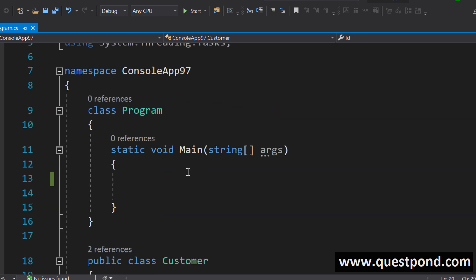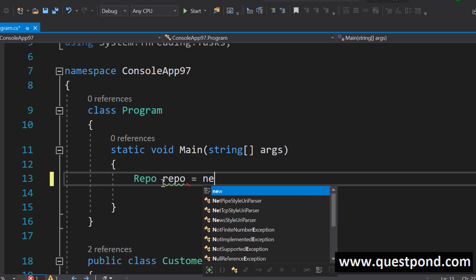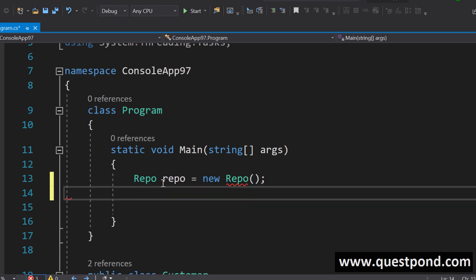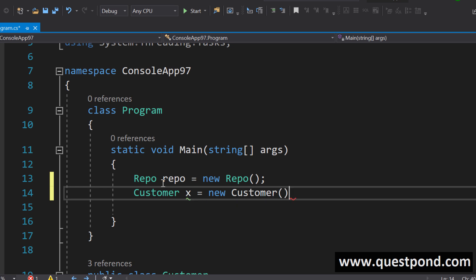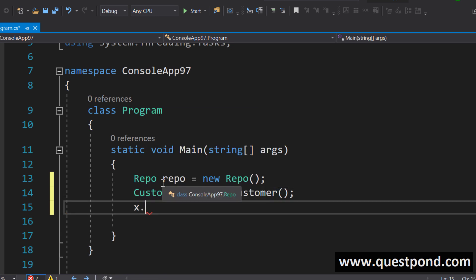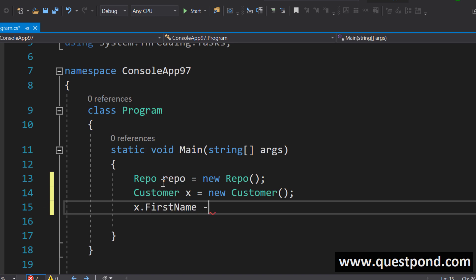We create a repository class like this repository is equal to new repository and we say create a customer class and give him the properties like first name and last name whatever we have. First name something and last name something and bill amount something.